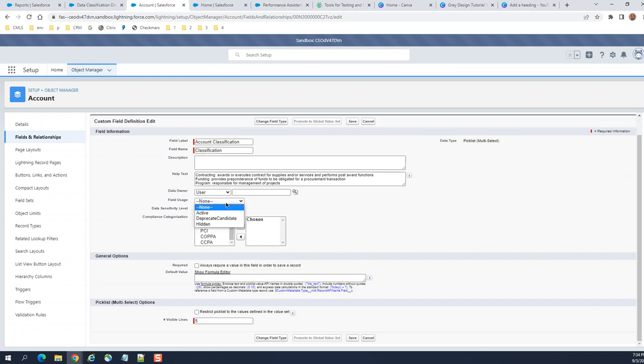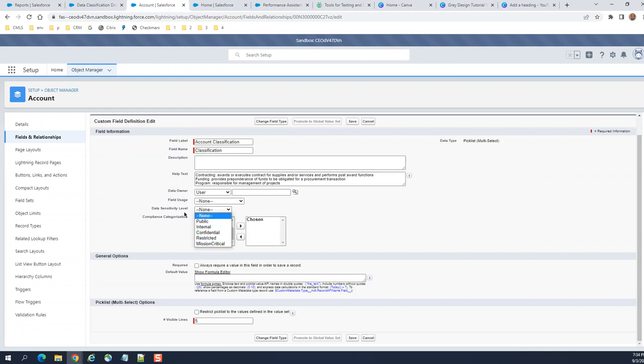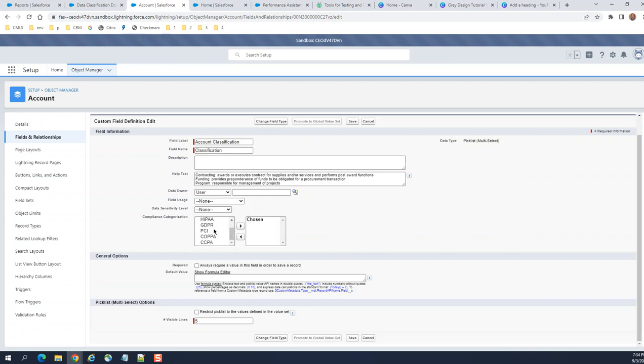Field usage active. These are the compliance categorizations: data security, data sensitivity level as I showed you earlier. These are the compliance categories.